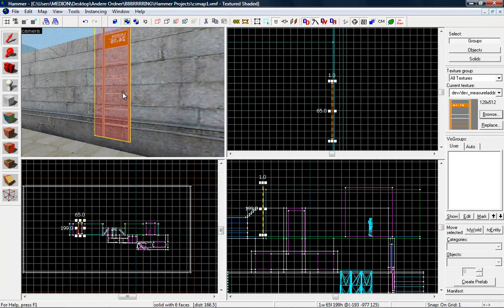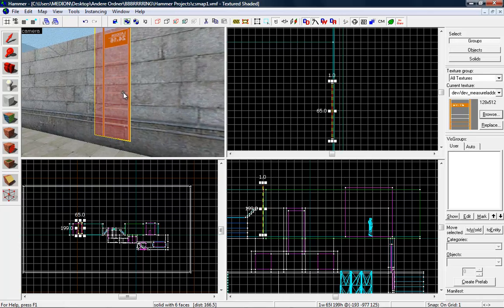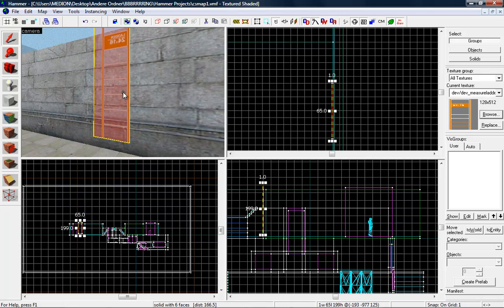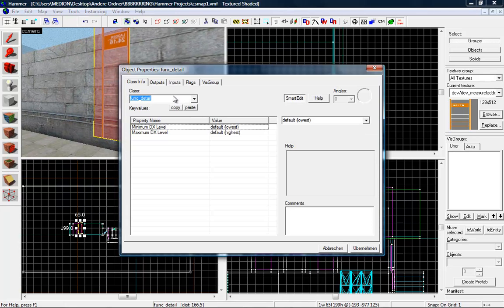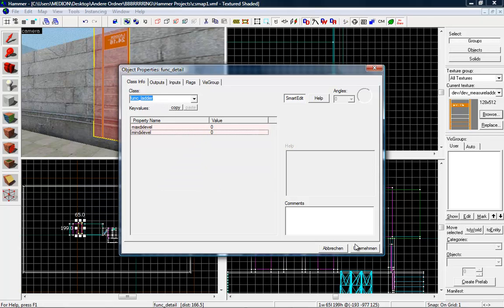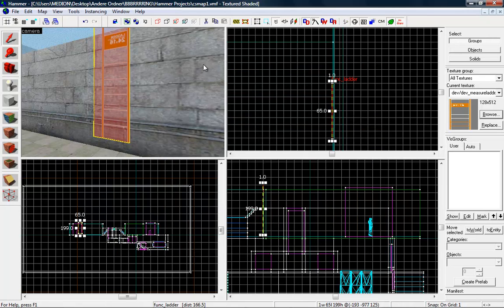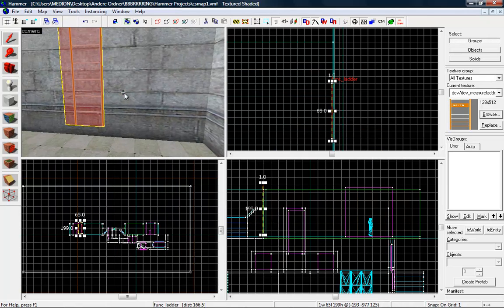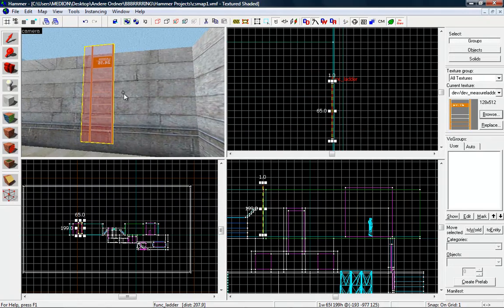And now tie it to an entity — Ctrl+T — and make it a func_ladder. Okay, and we are ready to test it. See you in Counter-Strike.